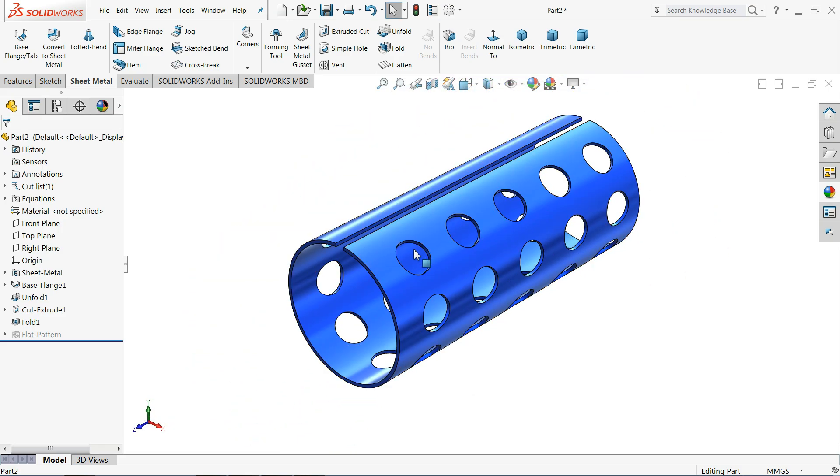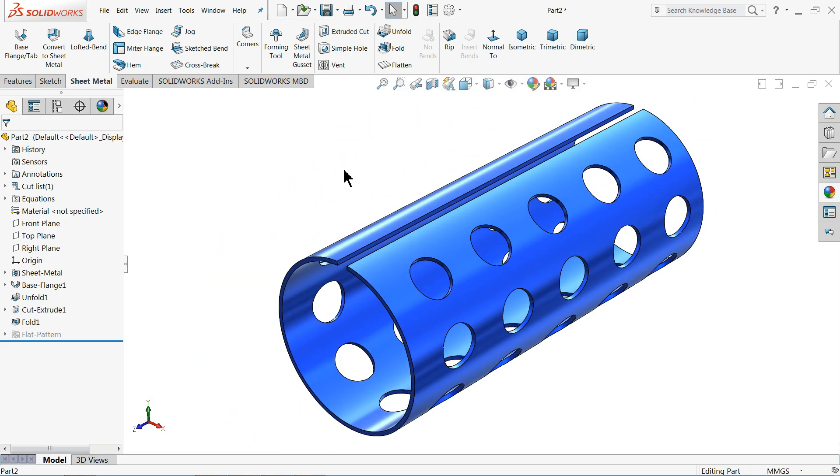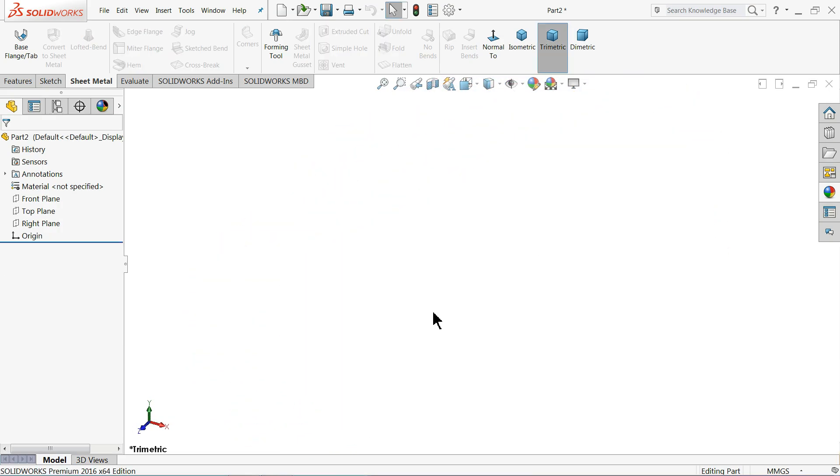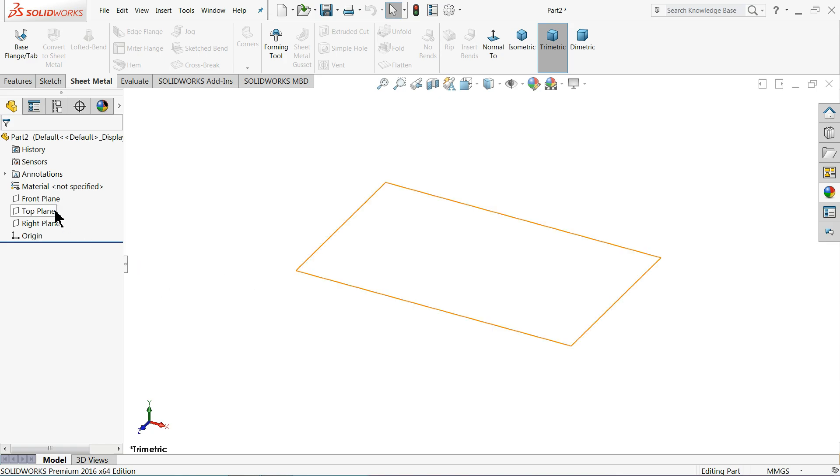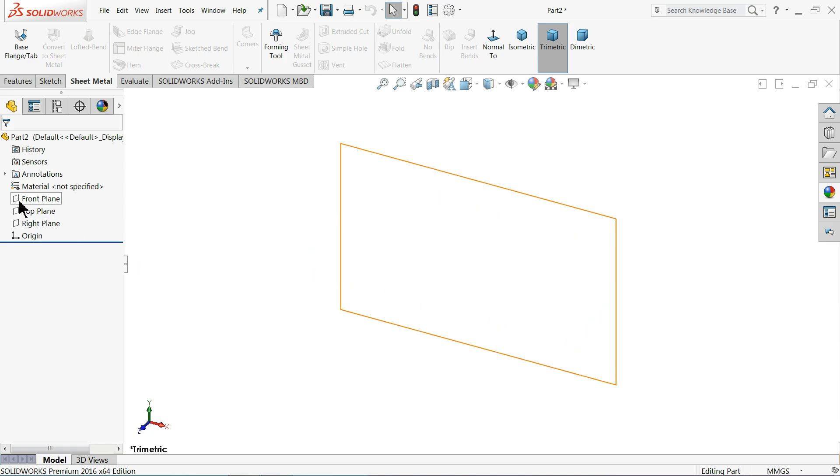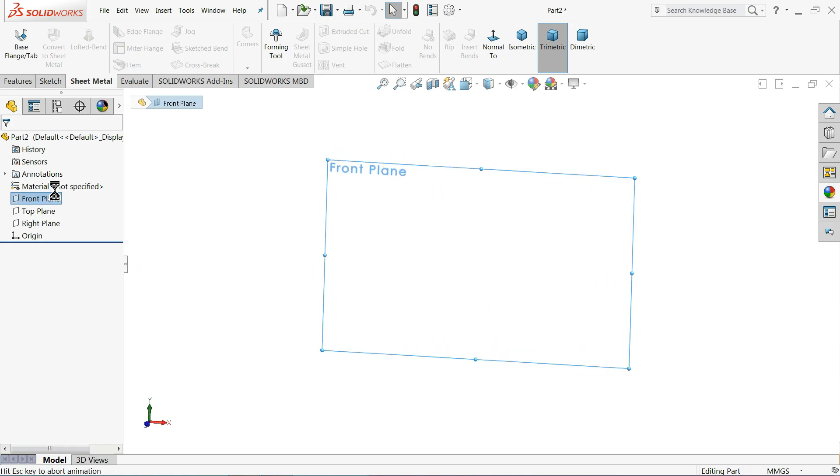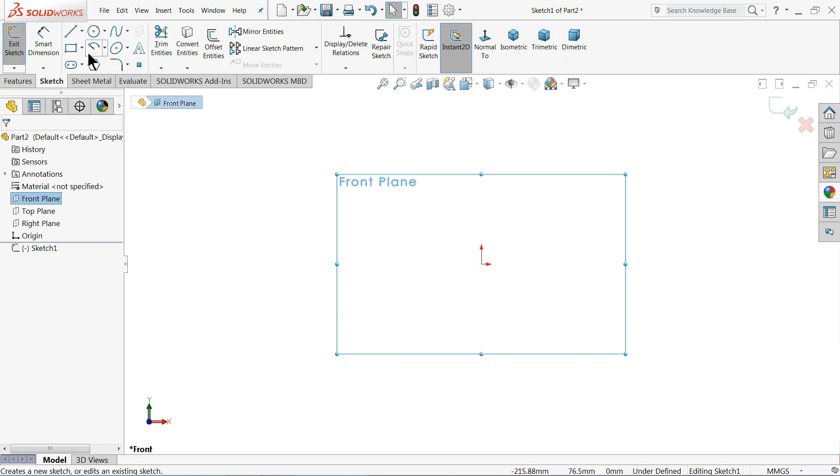So let's see. Now here first we will create our geometry or we will make a simple pipe, a pipe with a cut. So let's choose one plane. Let's see front plane sketch.